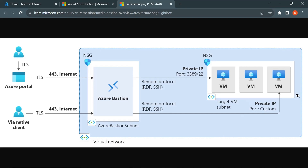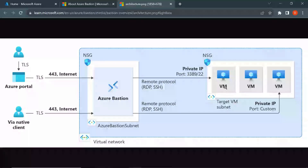Inside this virtual network, you can see we have one subnet, and inside this subnet we have three virtual machines. These virtual machines do not have the public IP address attached — they only have the private IP address. So if you want to SSH or RDP into any of these machines from outside of this Azure network, you cannot do so because these machines do not have a public IP address.